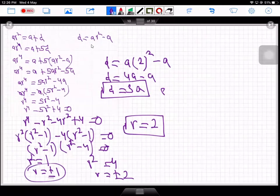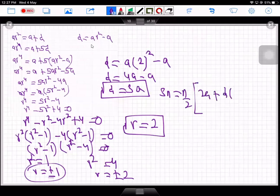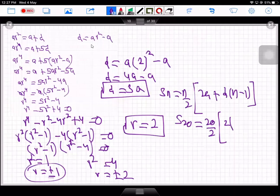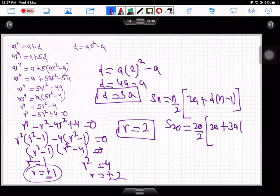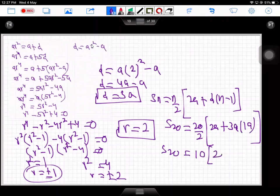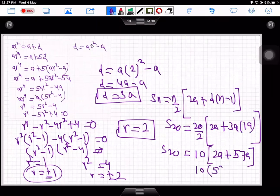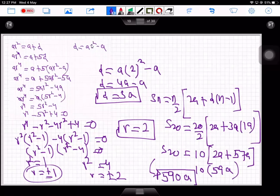The sum of n terms is S_n = (n/2)(2a + d(n−1)). For the first 20 terms: S₂₀ = (20/2)(2a + 3a × 19) = 10(2a + 57a) = 10 × 59a = 590a.